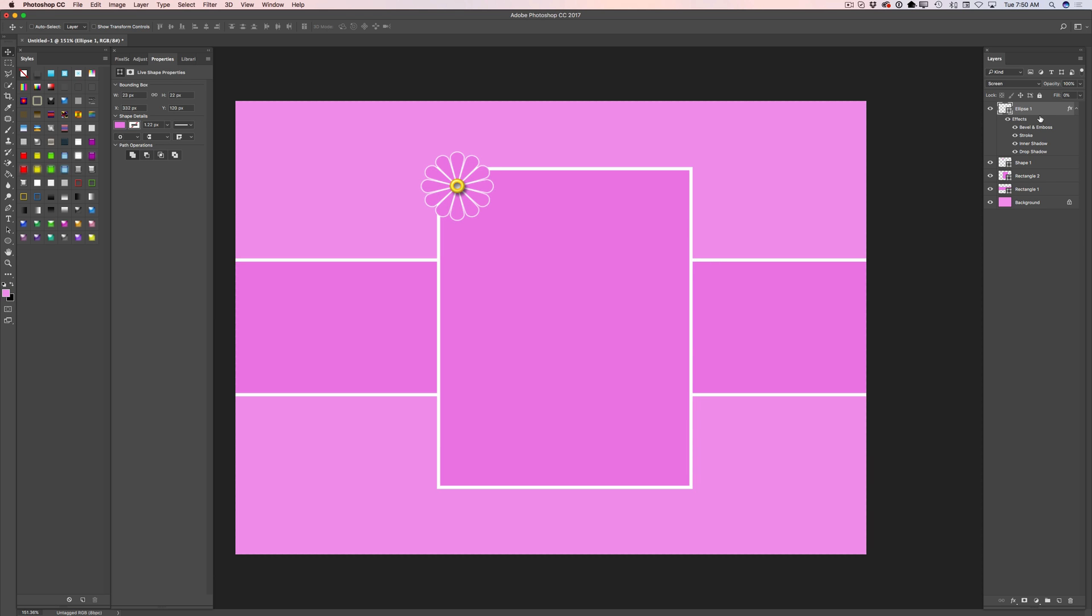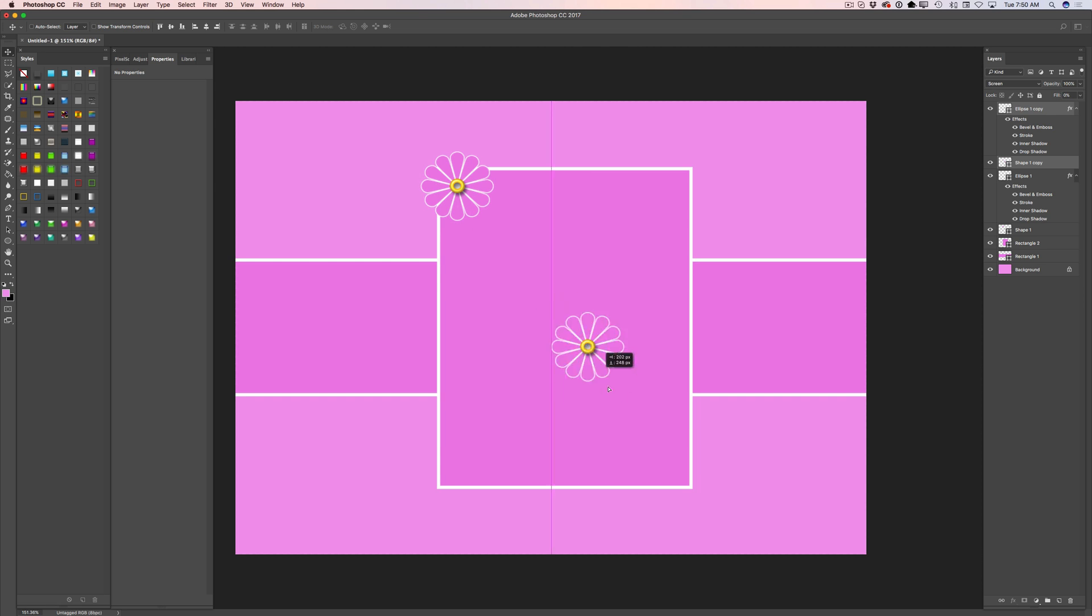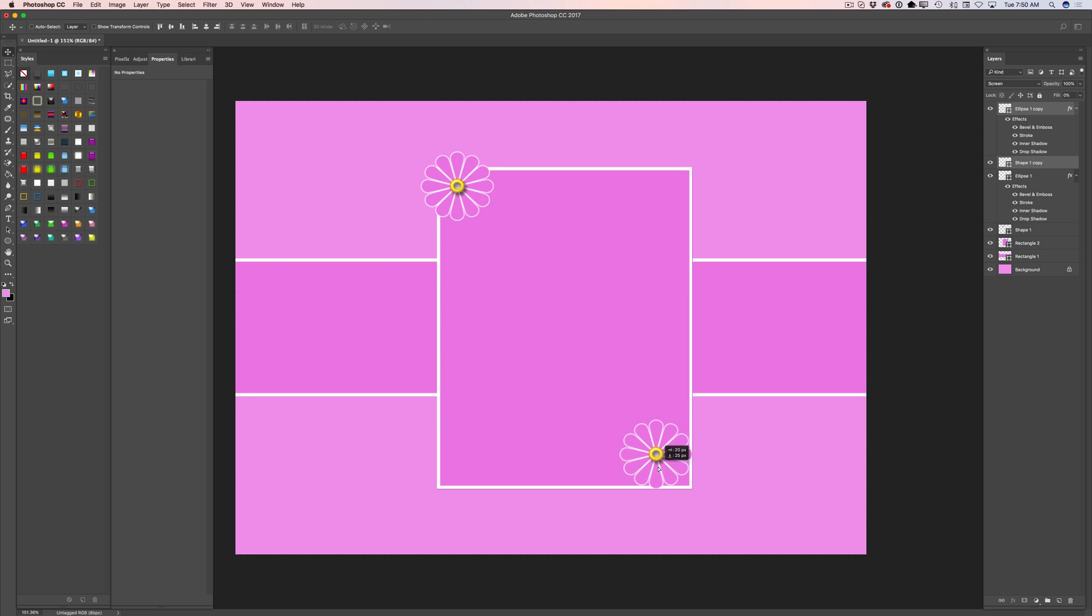Now I will select my top two layers. It's a design element for my flowers and flower by itself. And I will duplicate those layers and I will move those layers to another corner of my rectangle.